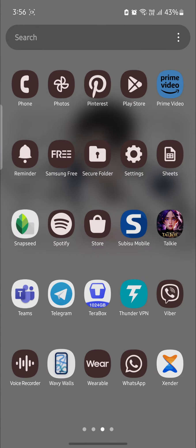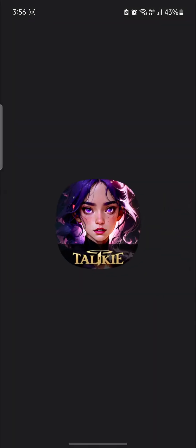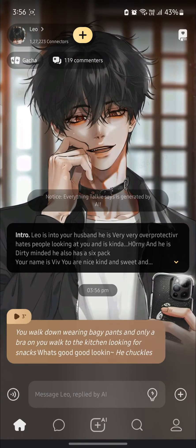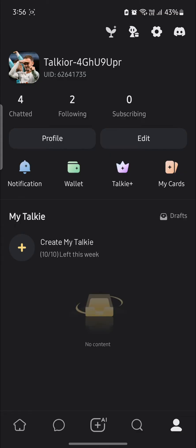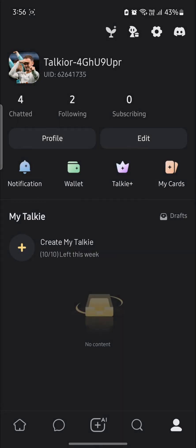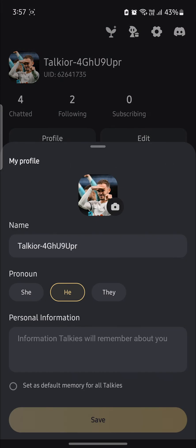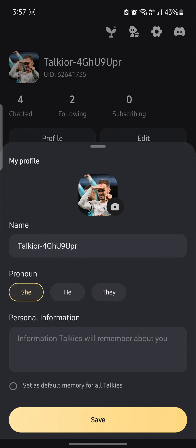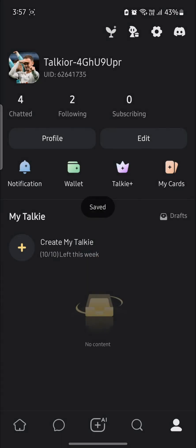Go ahead and open Taki AI or Taki on your phone and click on your profile on the bottom right hand side. Then go to edit which is over here and then you can see pronoun. The options are she, he, and they, so you can choose it and click save and there you go.